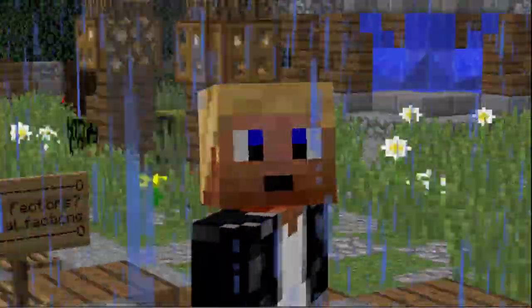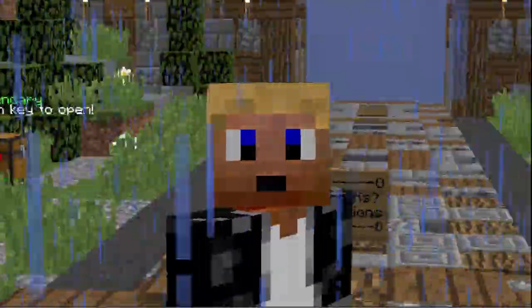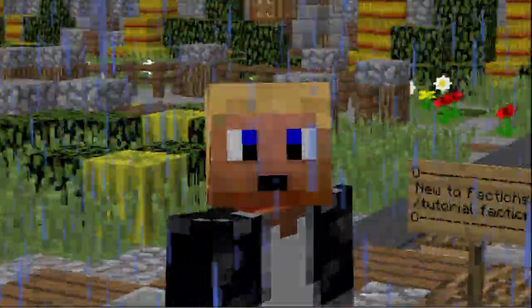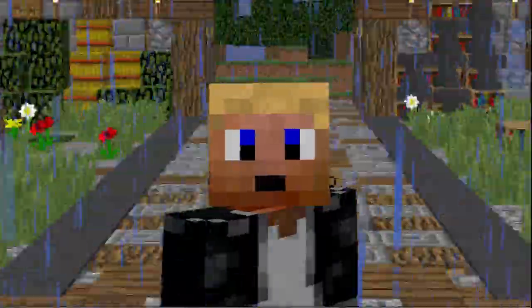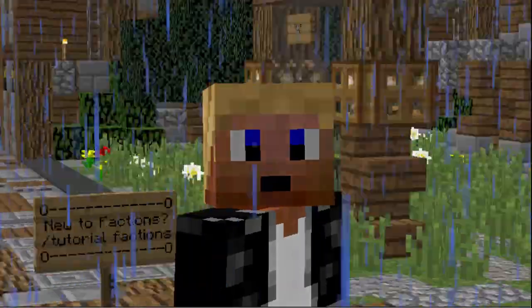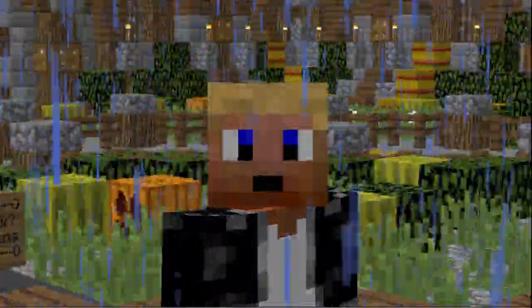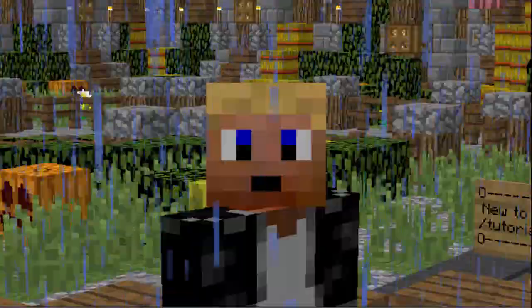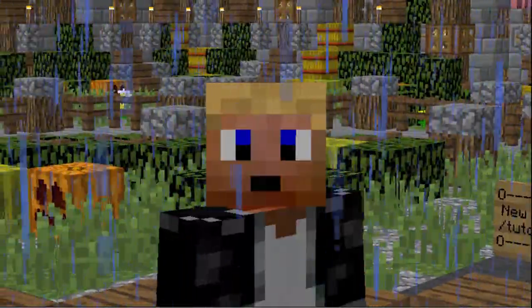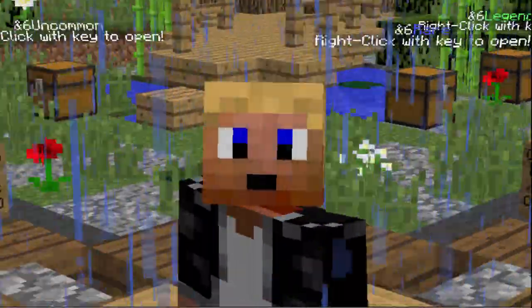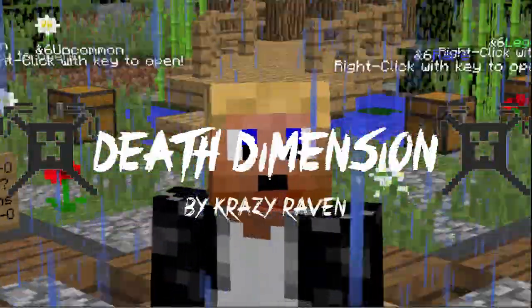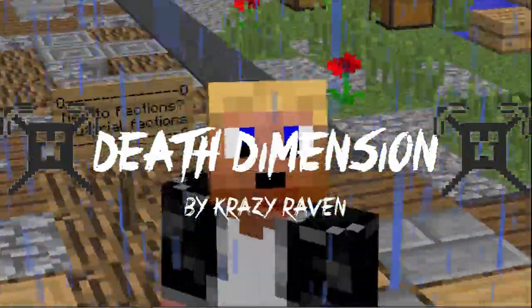Hello guys, this is Game Tutorials on my new channel, MC Plugin Tutorials, and today we're going to be doing my first plugin tutorial on a little plugin called Death Dimension.